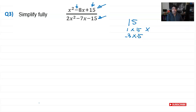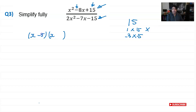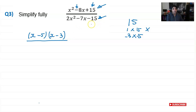So the numerator factorizes as (x − 5)(x − 3) — it doesn't matter which bracket you write first. Now for the denominator, 2x squared minus 7x minus 15. We use the same approach, but because the leading coefficient is 2, we multiply 15 by 2 to get 30, then find two factors of 30 that give negative 7 when combined.